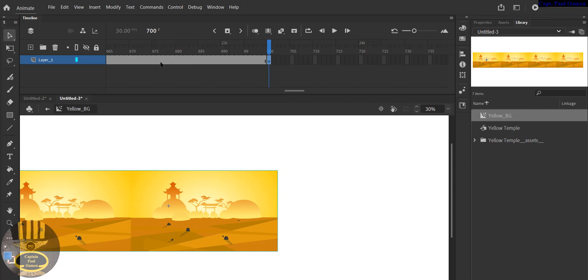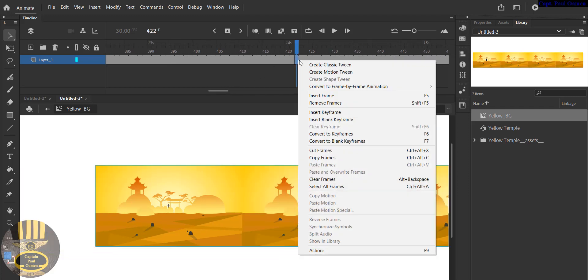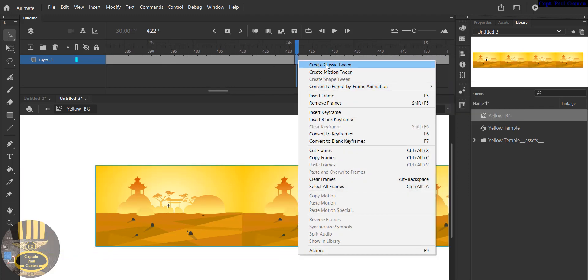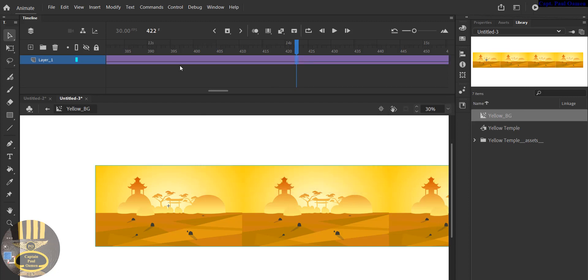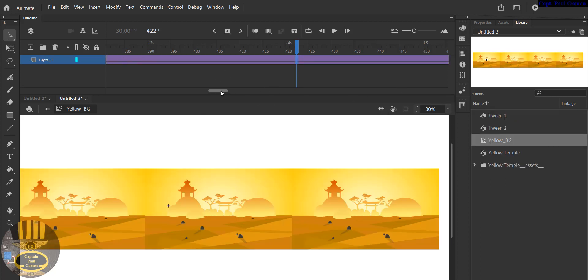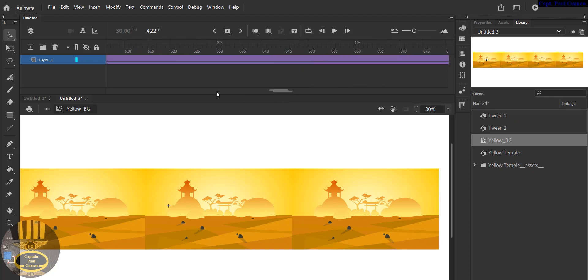Now right click anywhere within the frames that I've just added. Right click anywhere and select Create Classic Tween. And you accept this, click on OK. Now the line appears showing that it's now tweened.